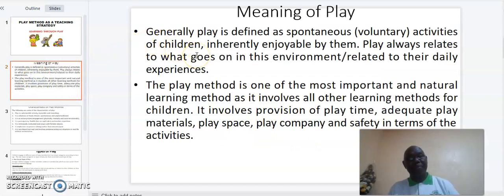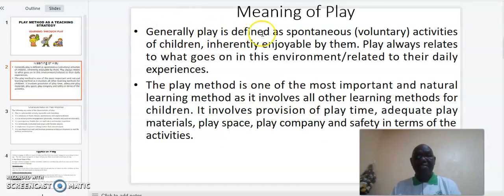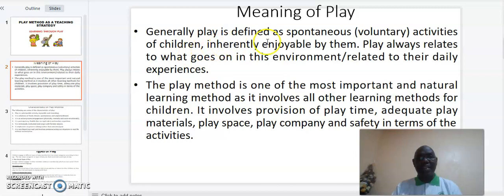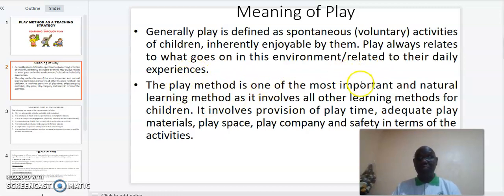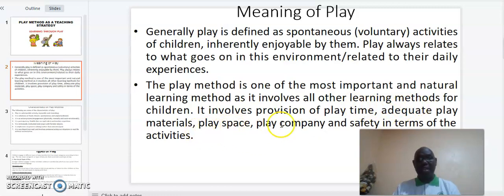What is play? Generally, play is defined as spontaneous activities of children, inherently enjoyed by them. Play always relates to what goes on in the environment, which is related to their daily experiences. The play method is one of the most important and natural learning methods, as it involves all other learning methods for children. It involves provision of play time, adequate play materials, play space, play company, and safety in terms of activities.